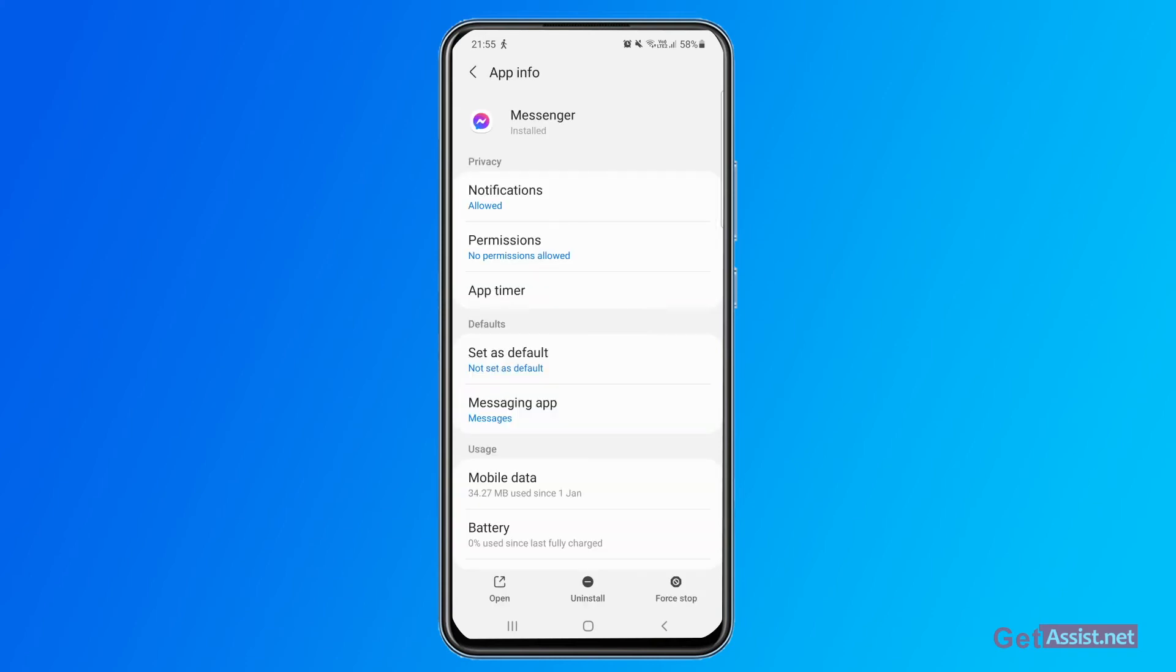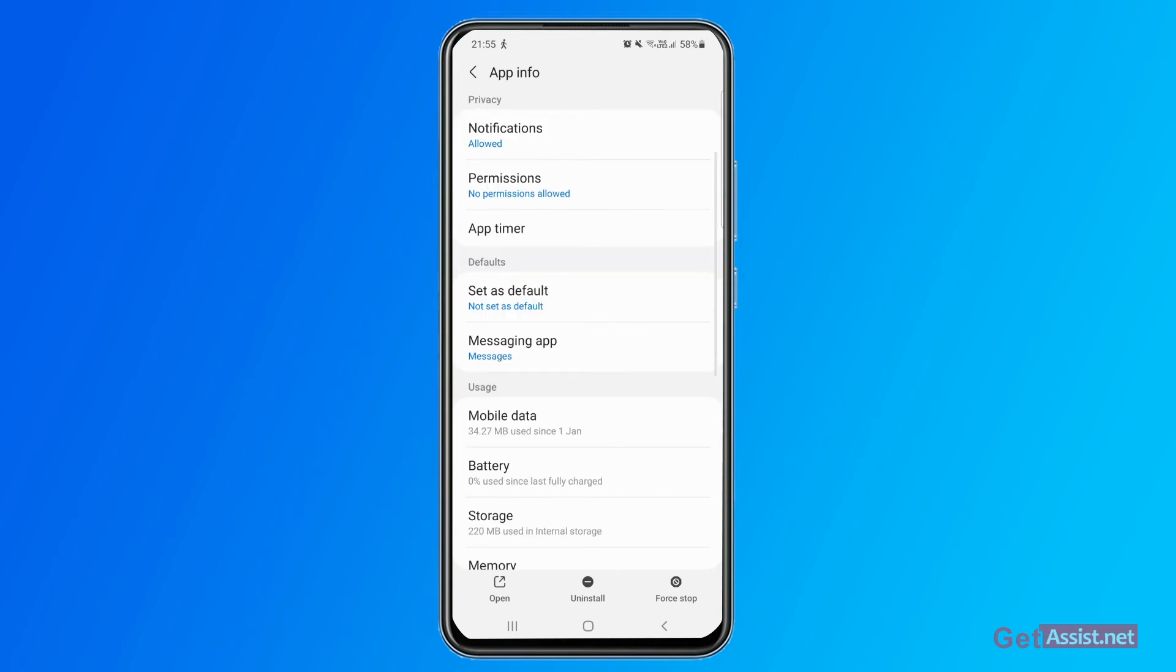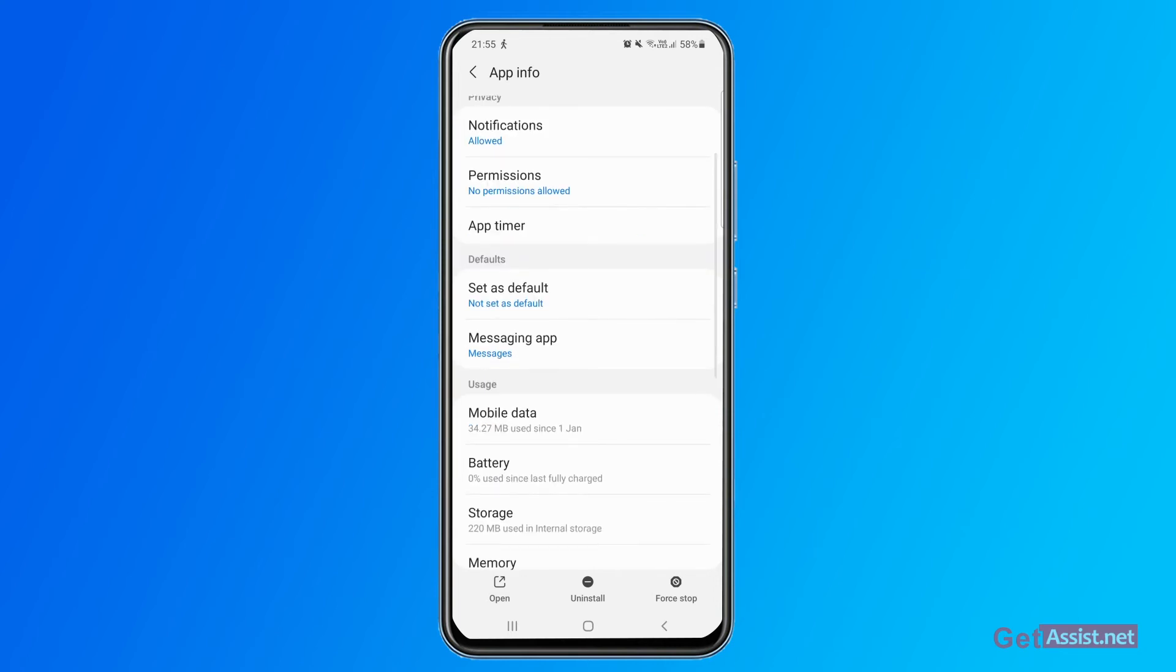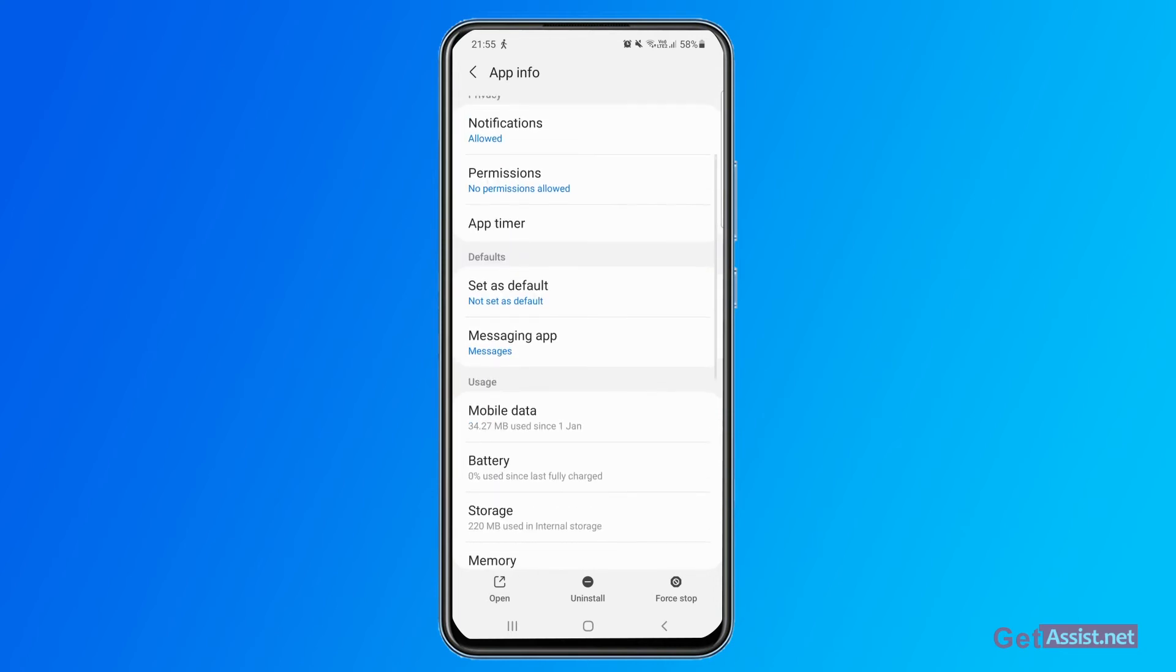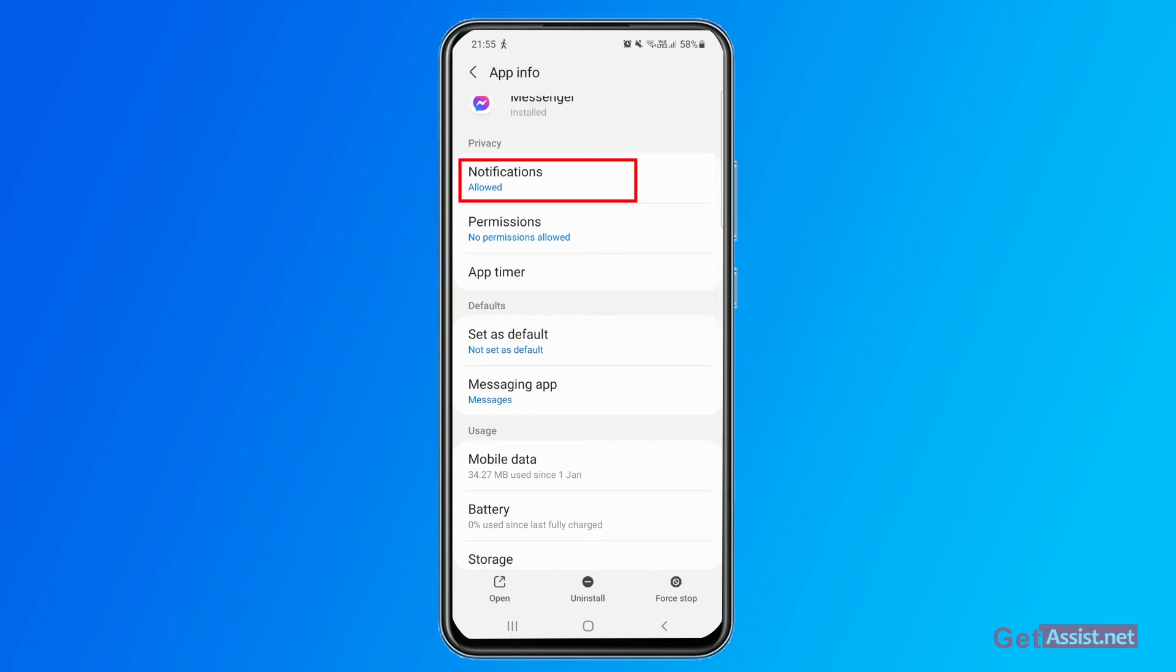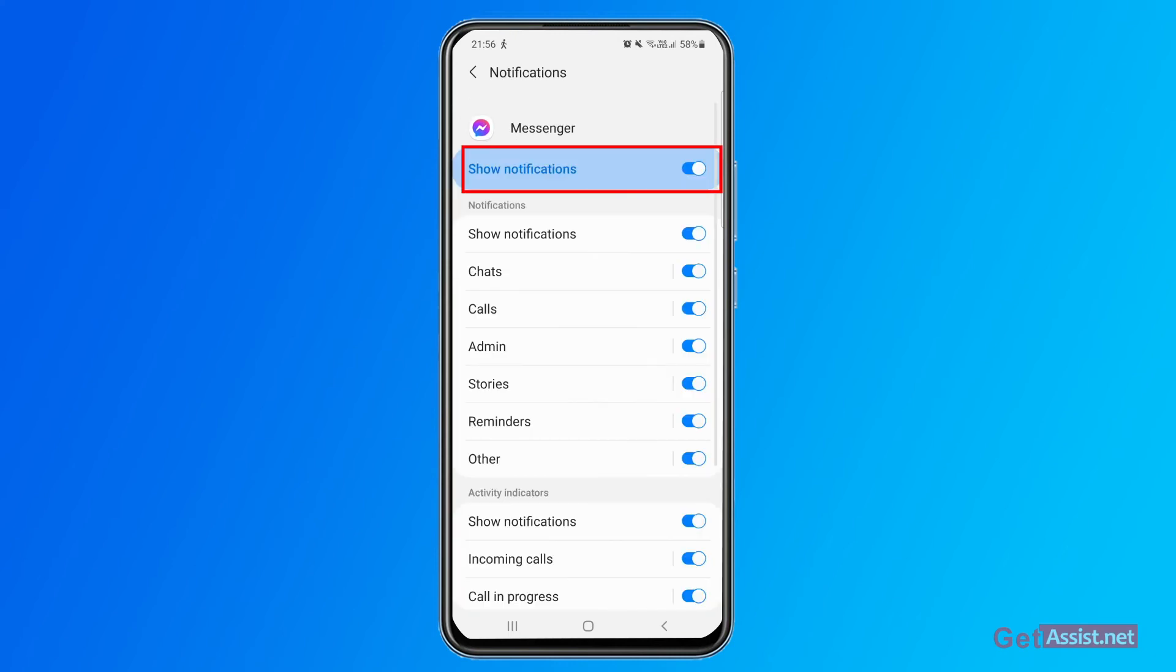Once you have opened the messenger app in the app section in settings of your device, you need to go to this section that says notifications. As you can see, currently it is allowed. Now if you want to turn off the notifications completely, you can use this option, you can put it off. That's it, that's all you need to do to completely turn off notifications from Facebook Messenger.